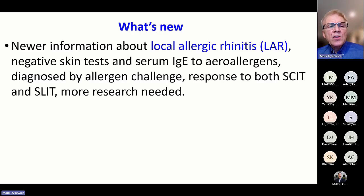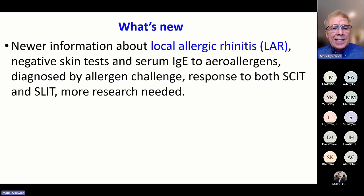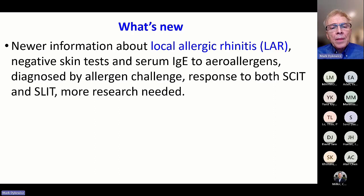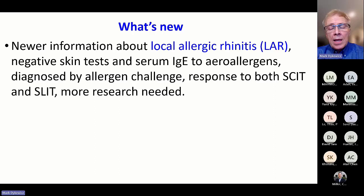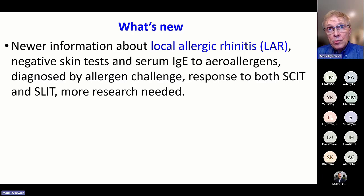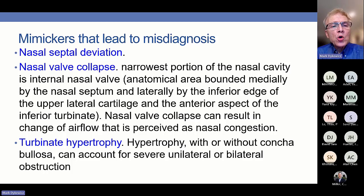Differential considerations can be very substantial. We discussed newer information about local allergic rhinitis, where you have negative skin tests and negative serum IgE to aeroallergens. You can diagnose this by allergen challenge, though that approach cannot be commonly offered to patients. Research has found that patients with local allergic rhinitis respond to both subcutaneous immunotherapy (SCIT) and sublingual immunotherapy (SLIT). However, we concluded that more research was needed and did not make a lot of practical recommendations.